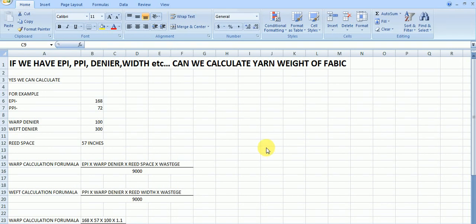Hello friends, in this video I am going to explain about warp weight and weft weight calculations.